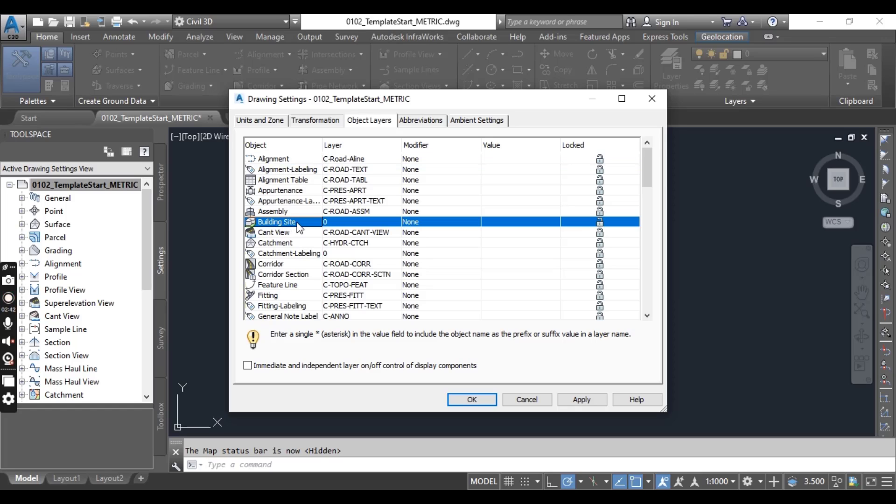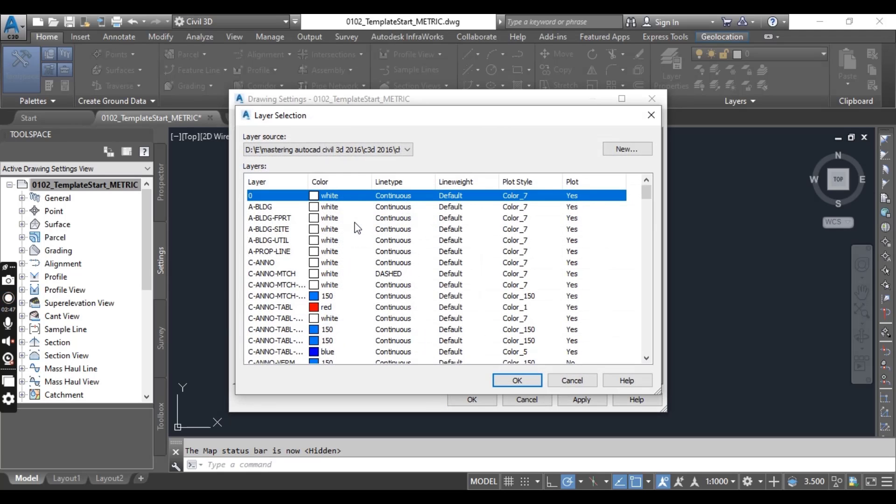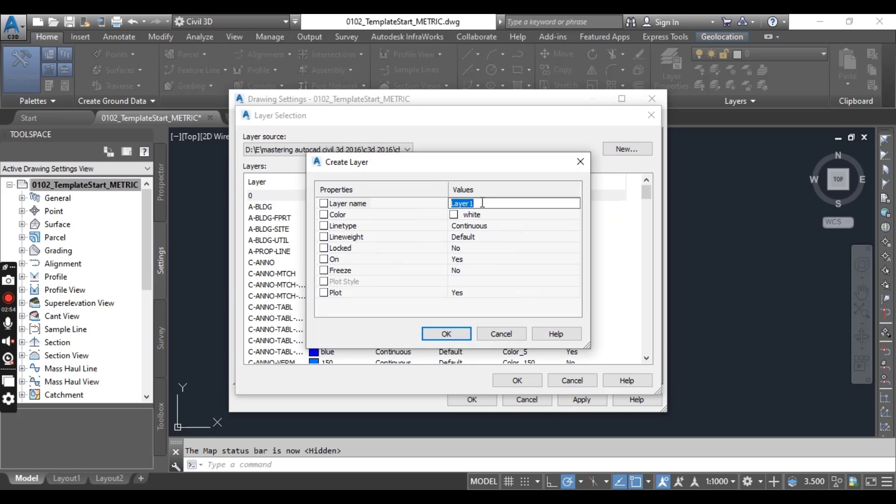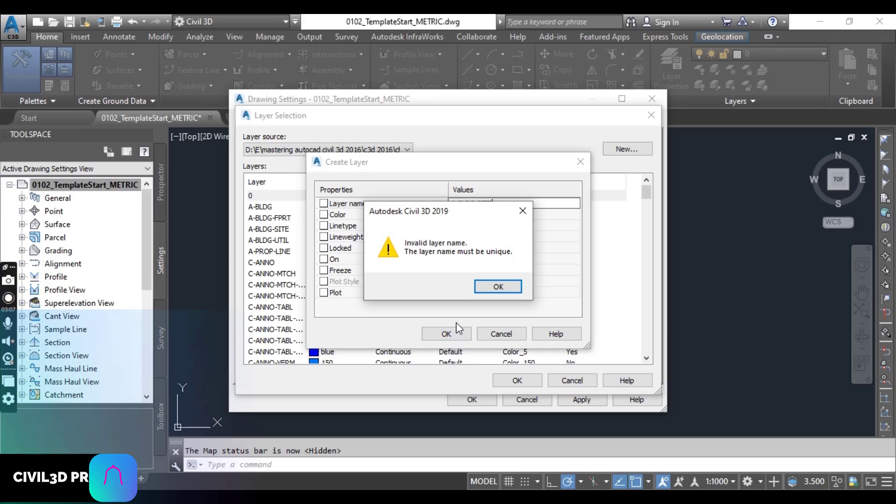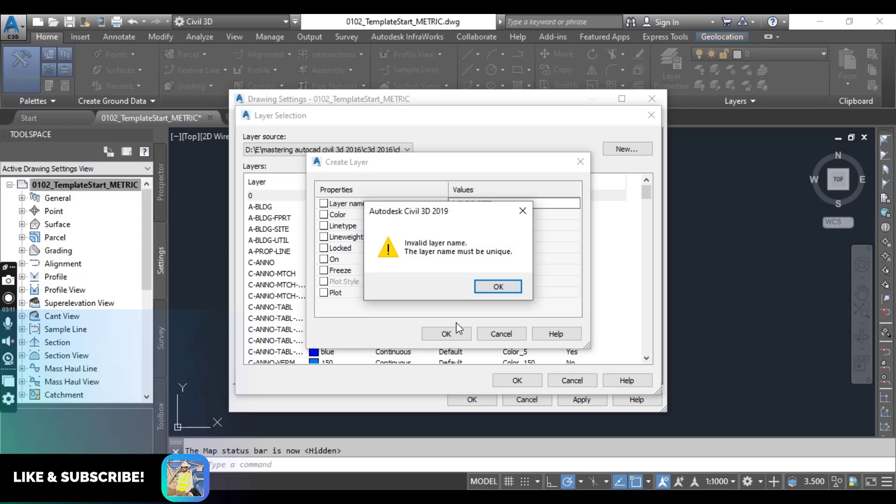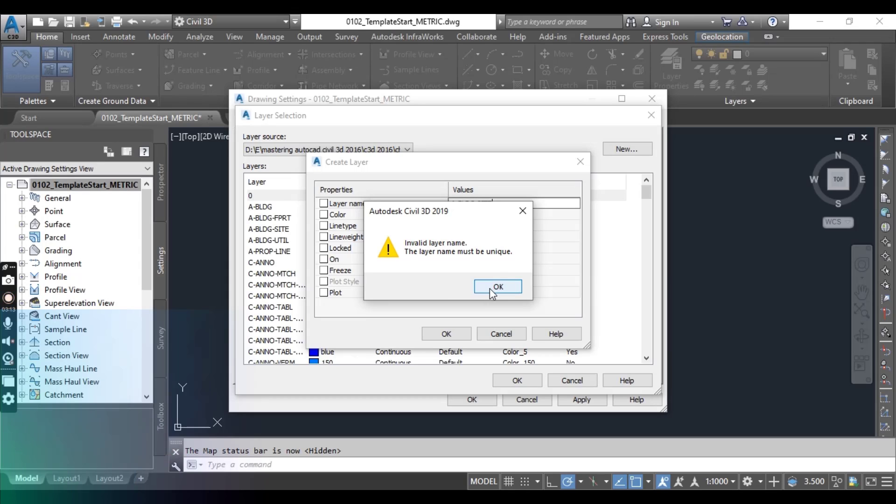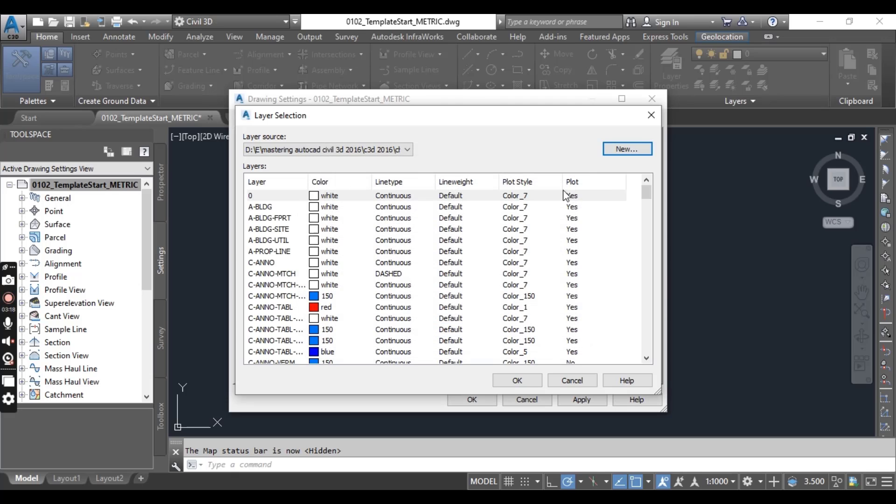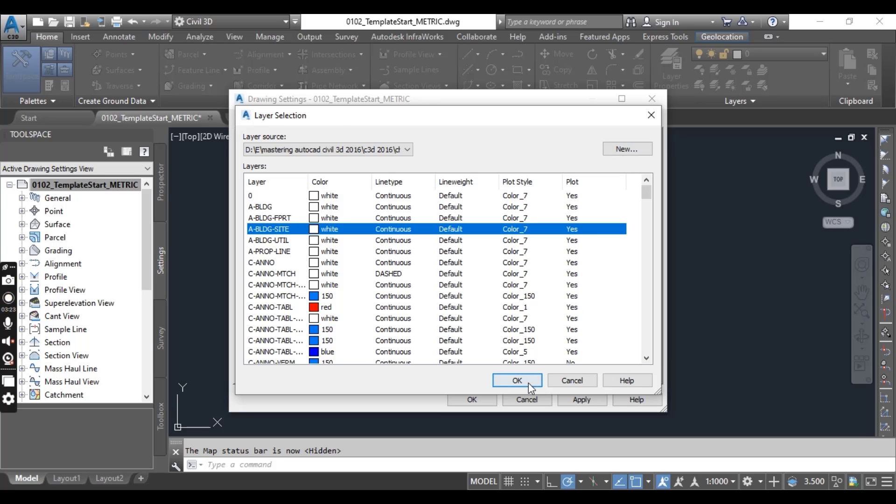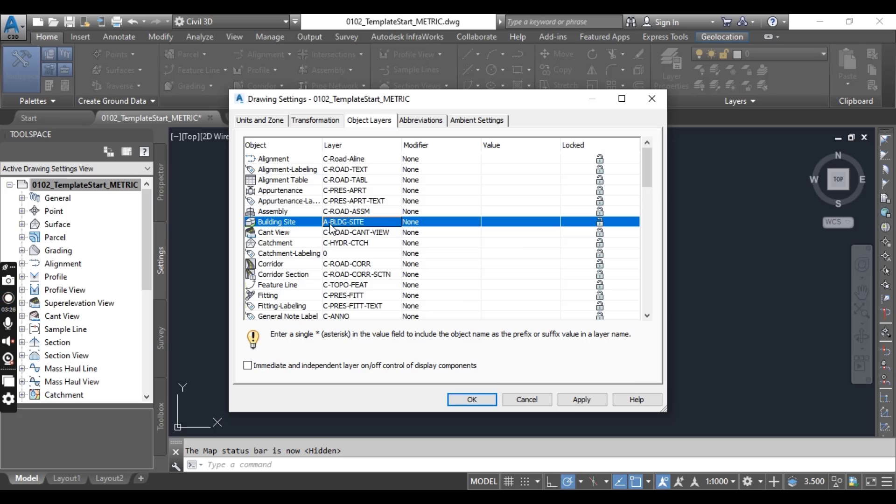Here for the building site I want to put any other layer. Go to new and here we can add a new layer, BLDG building site. You can press OK. So this layer we still have in our existing layers. So what can I do? I will go back and here you can see we have a building site, so I can select and OK. Now it's selected for building site.